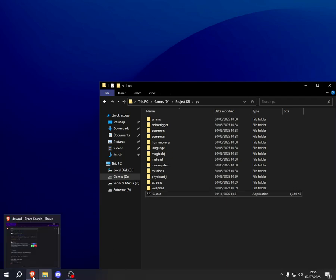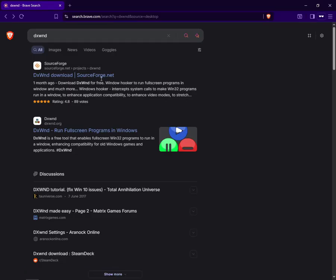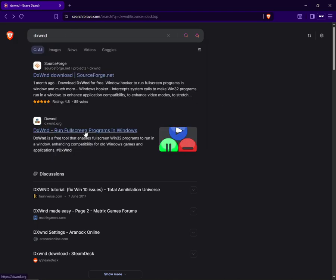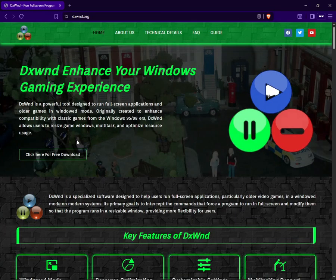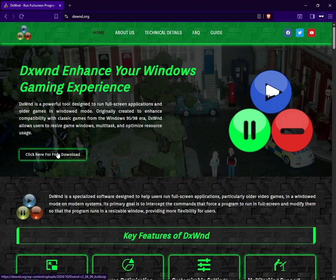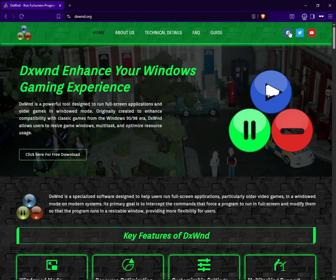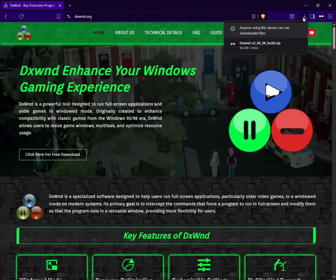All you want to do is head over to your browser, search for 'dxwnd,' and go to this page. Here, click on the download, and once it's downloaded, you want to head over there and extract this.